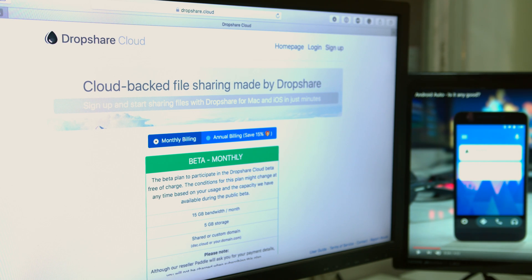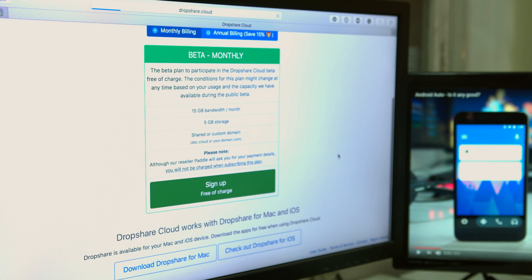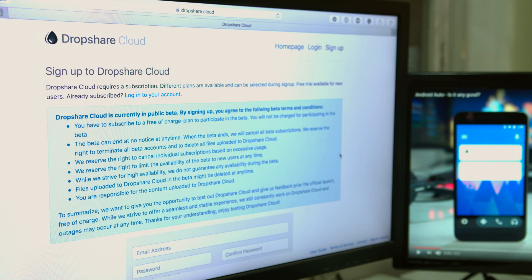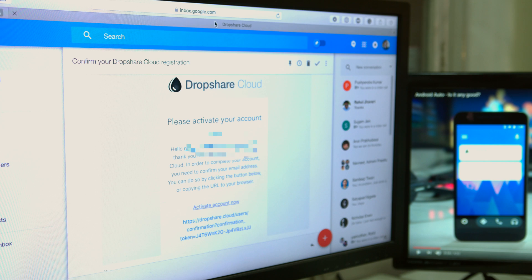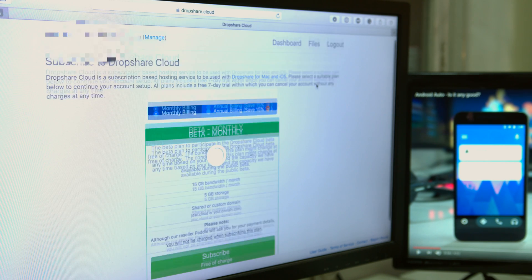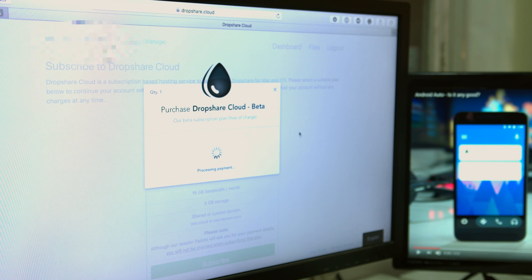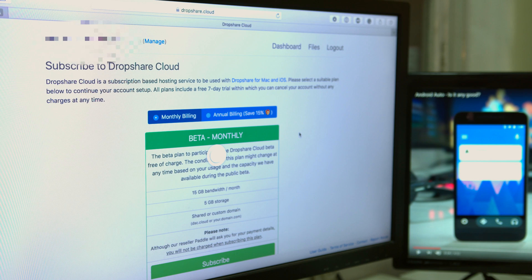Dropshare Cloud is free right now during the beta. You can choose billing monthly or annually, and it won't start billing you right away. However, Paddle is going to charge you one dollar just to verify your card details, so that when Timo decides to start charging users for Dropshare Cloud, the transition can be very smooth.